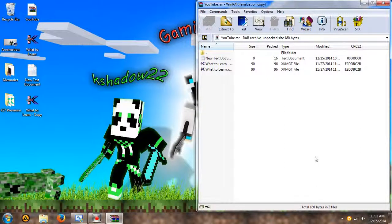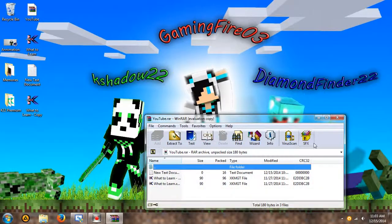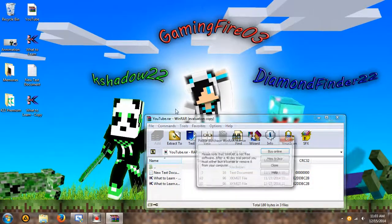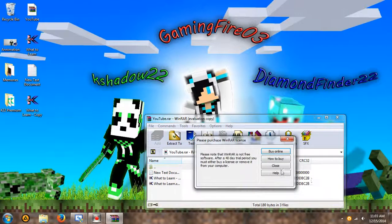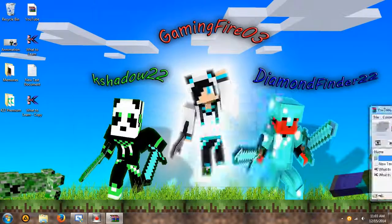Hey YouTube, how's it going? Last video we went over extracting, today we're going to go over testing. What I have opened here is the file that we've been working with since the beginning, it's called YouTube and the password for it is kshadow22.